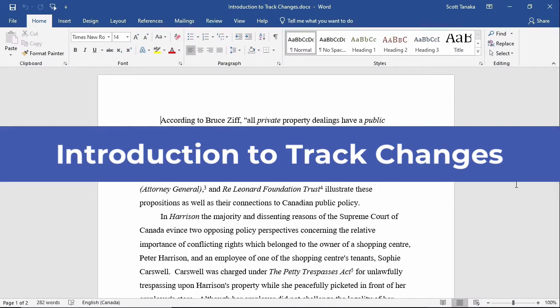Using Track Changes is especially helpful when you need to collaborate with others while drafting a Word document. Track Changes will keep a record of all the modifications you make inside a Word document, whether you type new text, delete existing text, move text around, or apply different formats.